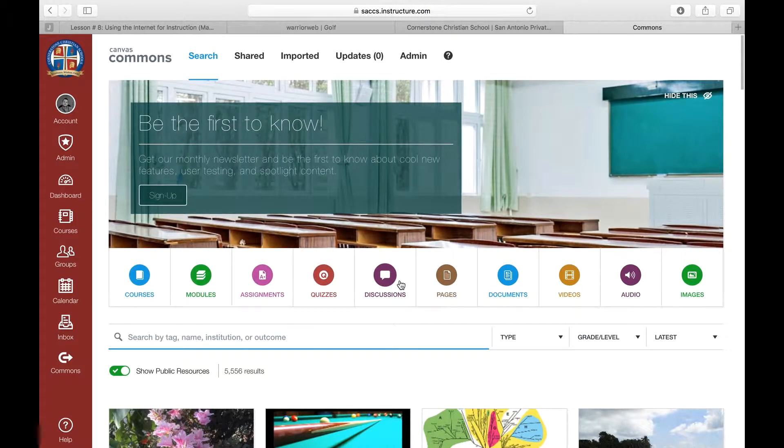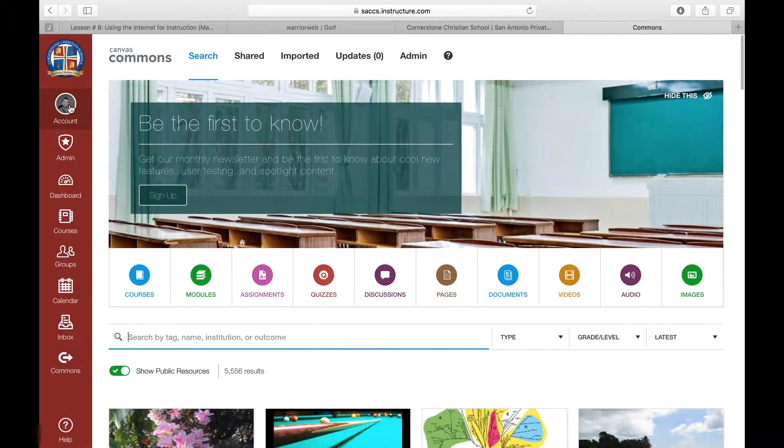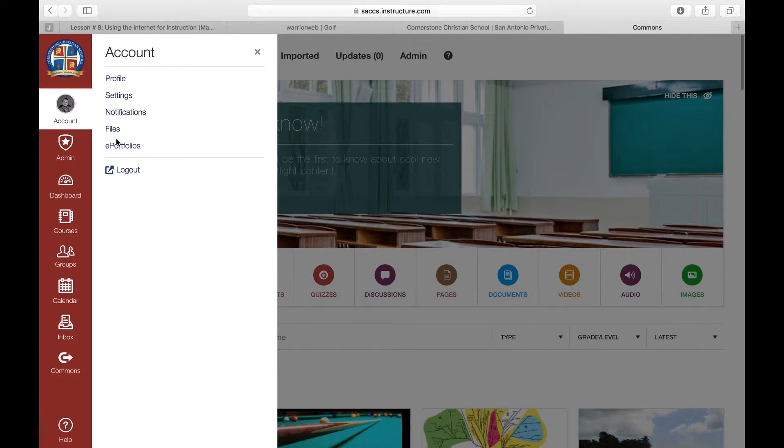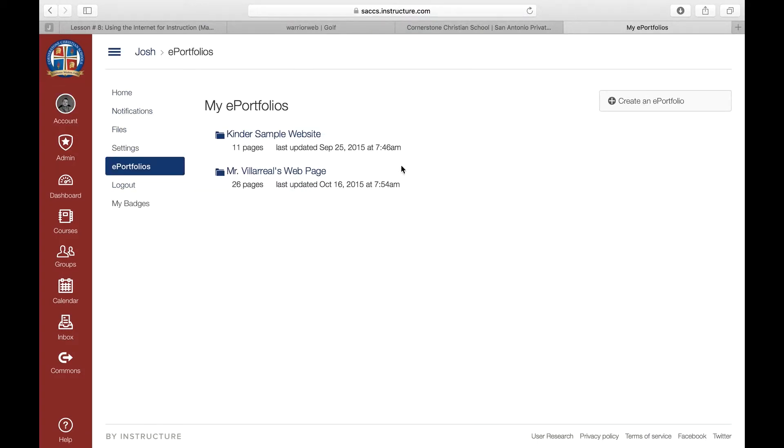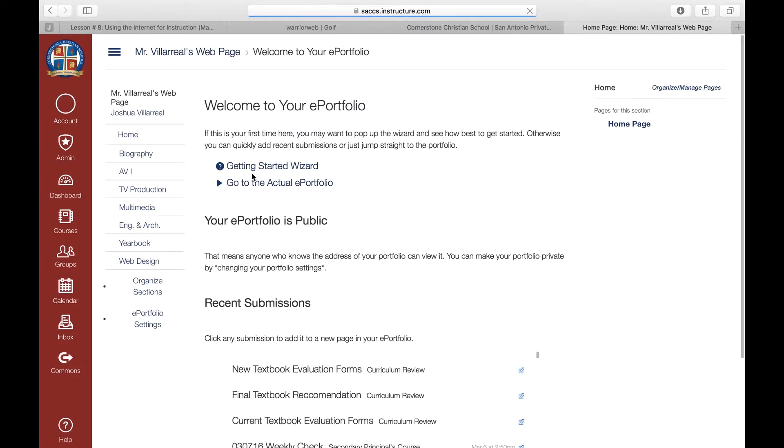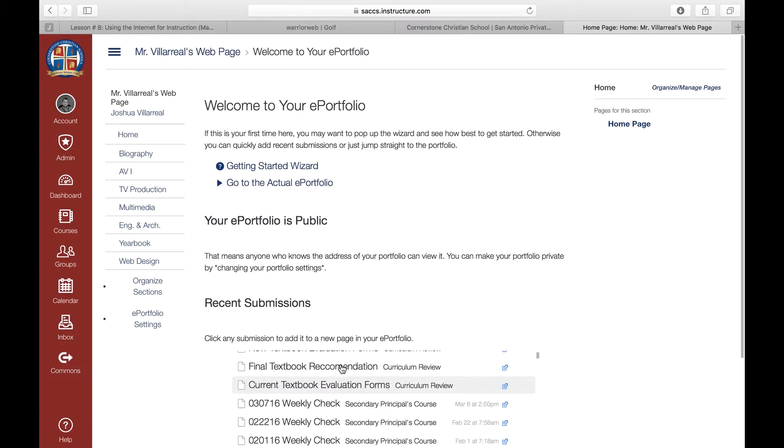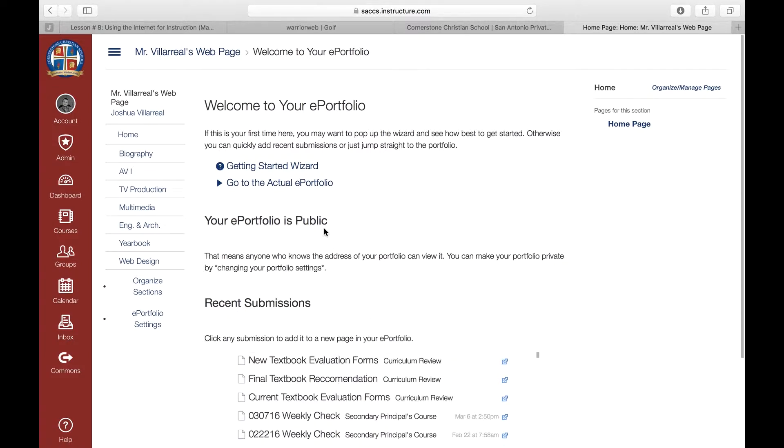After you've logged in, go ahead and click your name or your account, and go ahead and click ePortfolios, and here are my ePortfolios. I only have two, one that I've created for kinder teachers as a sample, and then my own that I use in my classes. When you first get into your ePortfolio, there is a startup wizard. If you're not comfortable at all with Canvas, this is a great place to start, but hopefully after the lesson today, you're comfortable enough to create your own.